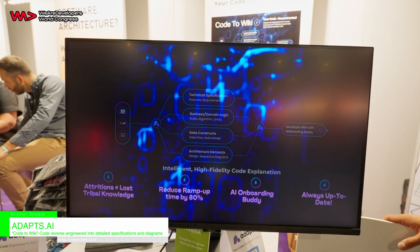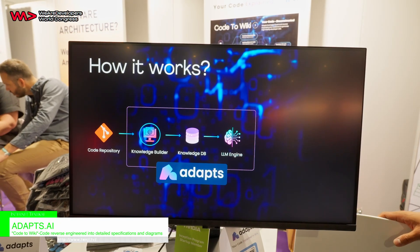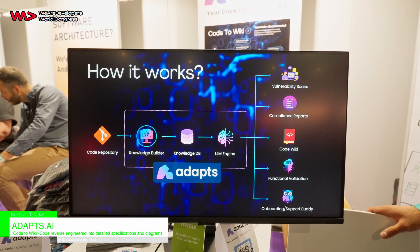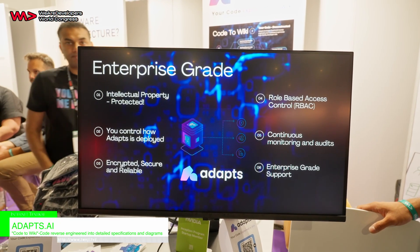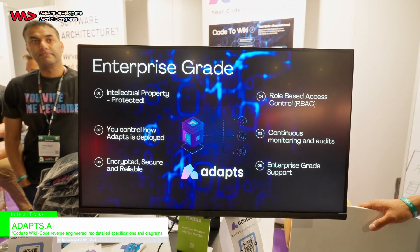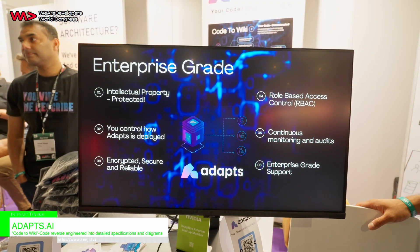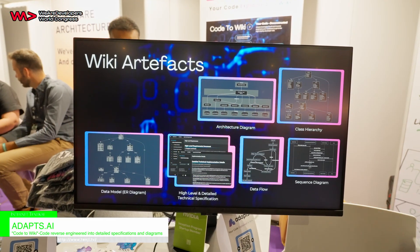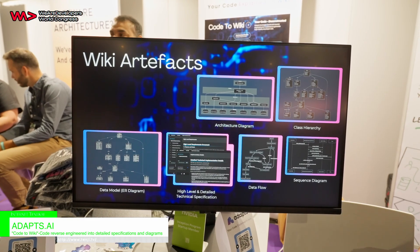What it allows you to do is slash down the onboarding time for new developers by 80%, and retain all the information and tribal knowledge that the SMEs and senior engineers in your team have, so that when attrition happens, you're not losing context of all that information.